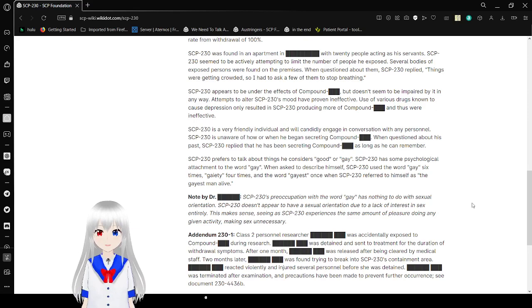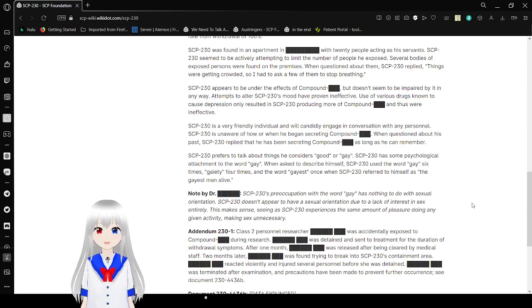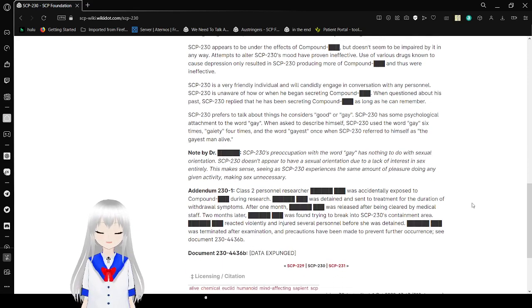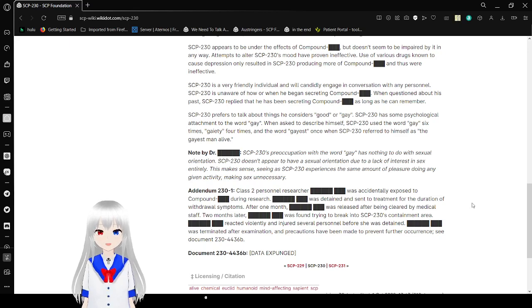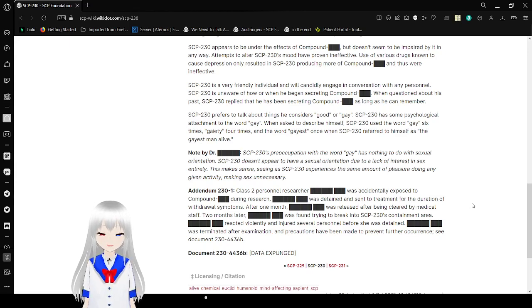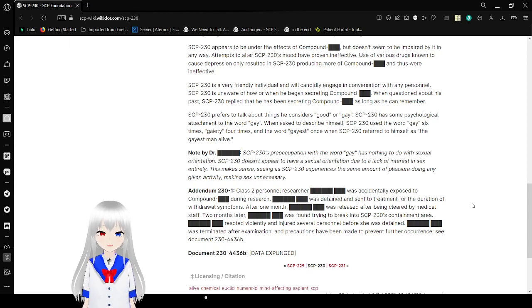SCP-230 appears to be under the effects of Compound Happy, but doesn't seem to be impaired by it in any way. Attempts to alter SCP-230's mood have been ineffective. Use of various drugs known to cause depression only resulted in SCP-230 producing more of Compound Happy and thus were ineffective.